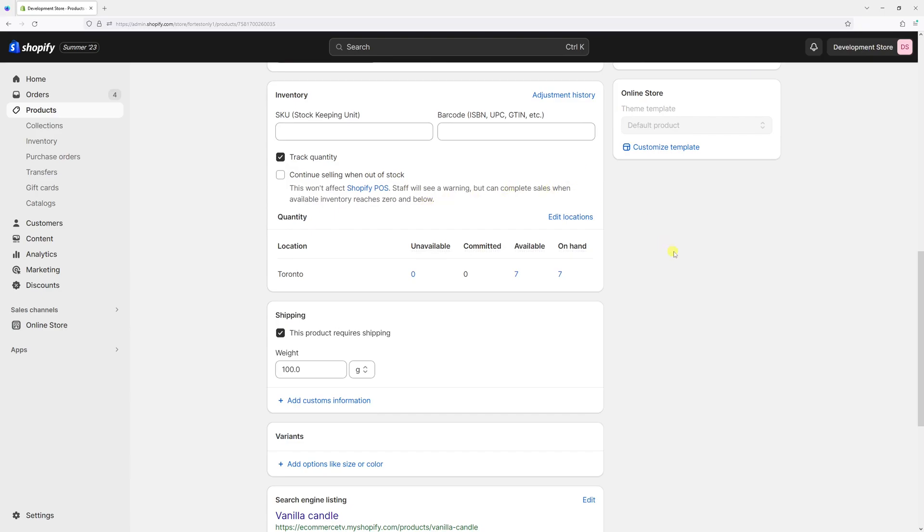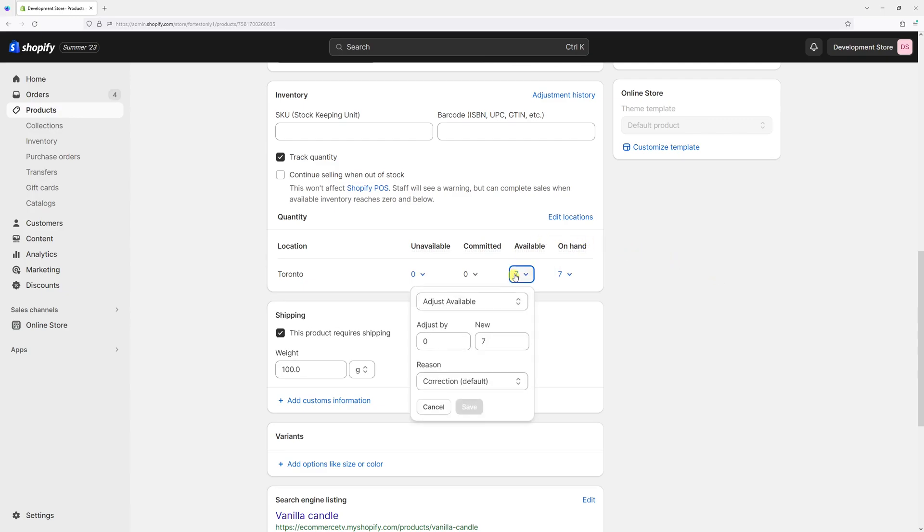As you can see, I have a quantity of seven available in stock. Let's hypothetically assume that two items were damaged or lost, so I need to make them unavailable. To achieve that, hover on the quantity selector.